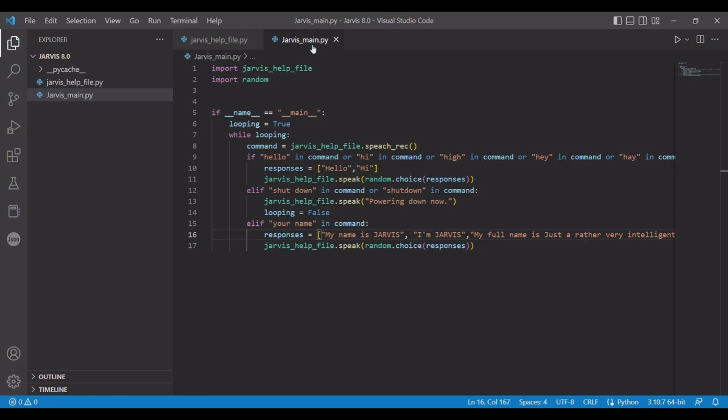Alright, welcome back. So today we're back with another episode of making the Jarvis program. I really don't know if it would be called an episode, I keep referring to it as an episode.